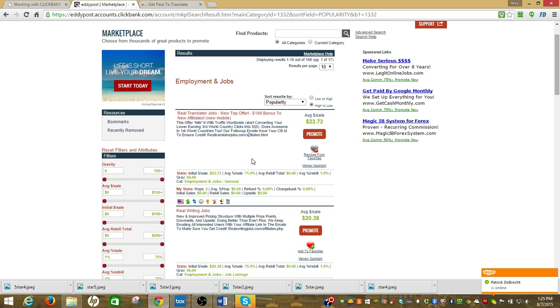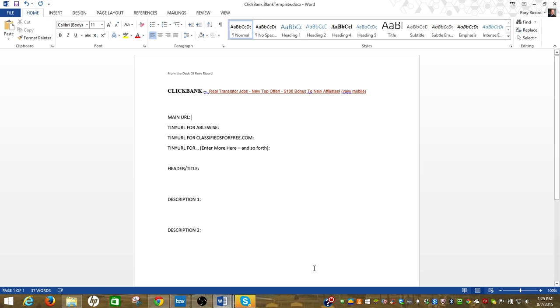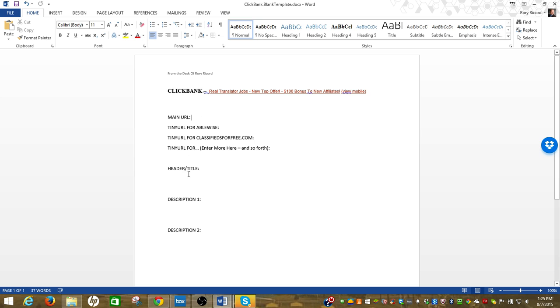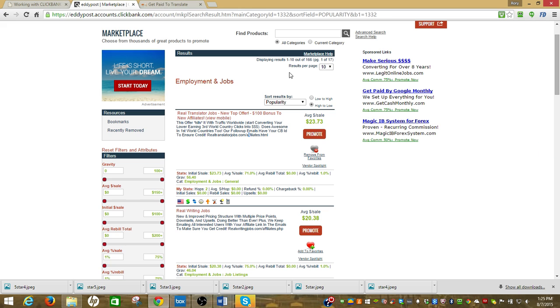Here's an offer that looks like something we can promote. I'm going to go and take a stab with it creating a template. I'm going back to Dropbox, I'm going into my blank template, and this is under the ClickBank folder. You'll see templates, it's right there. I've already pasted Real Translator Jobs new top offer right there.